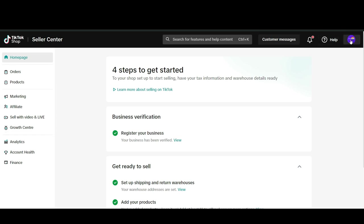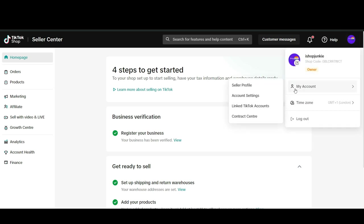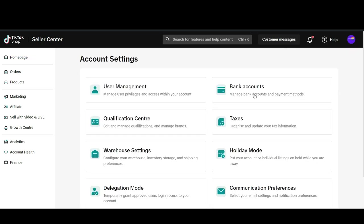So what you do is click on it, go to my account, then you go to account settings, user management.